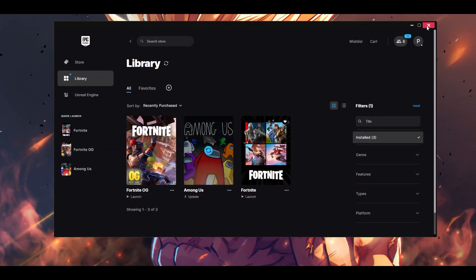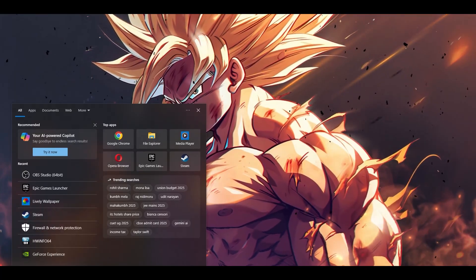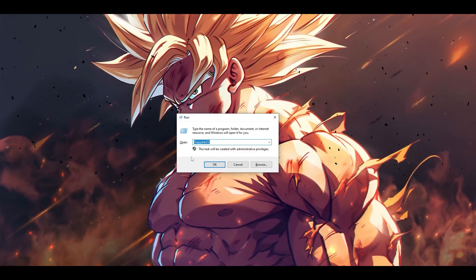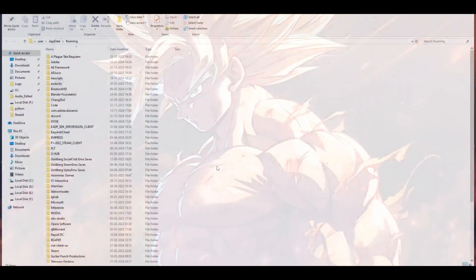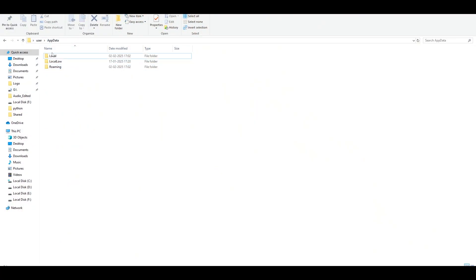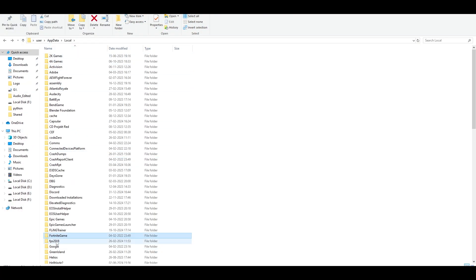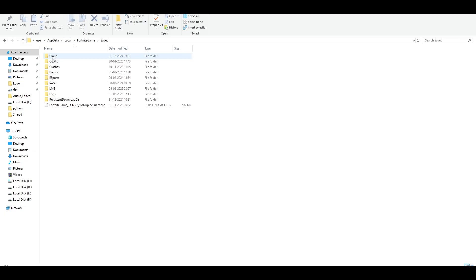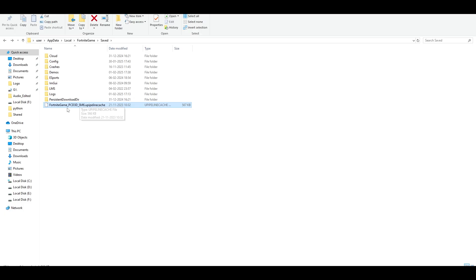Next, go to Search and type 'Run', then type the command %appdata% and click OK. Go to AppData, then Local, find the FortniteGame folder, double-click to open it, go to Saved, and you'll find a pipeline cache file — this is just a cache file that's not required. Select it and permanently delete this file.